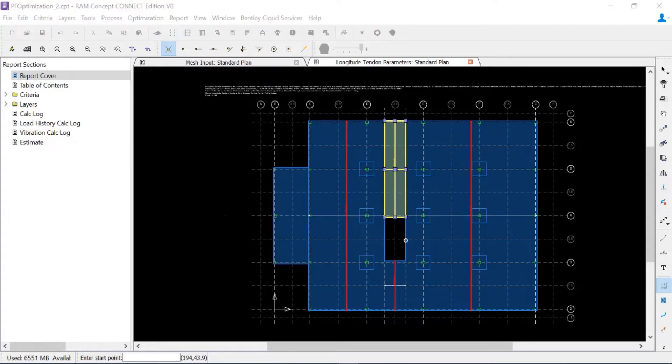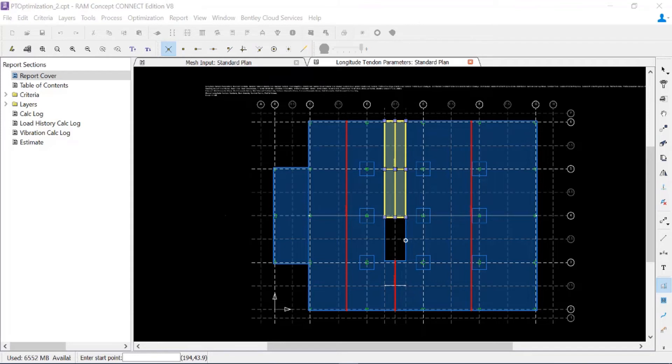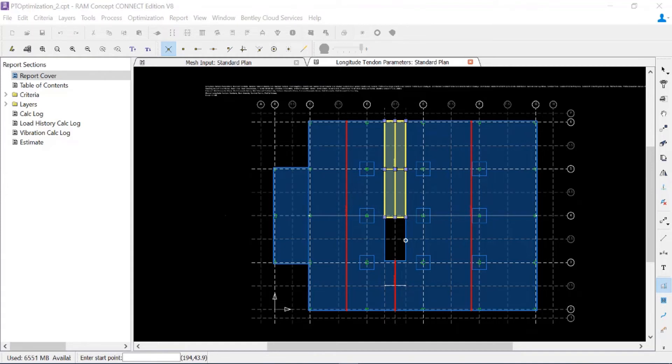Now that I've covered the main slab with my quadrilaterals, I'm also going to look at my slab depression. This area is a slightly thinner slab, so to ensure I still have a minimum and maximum pre-compression of 125 psi and 300 psi respectively, I'm going to redefine their minimum and maximum effective forces.